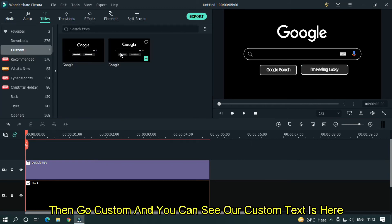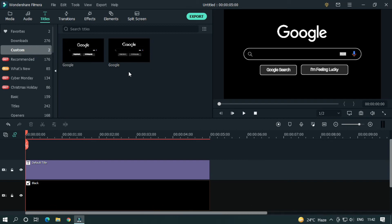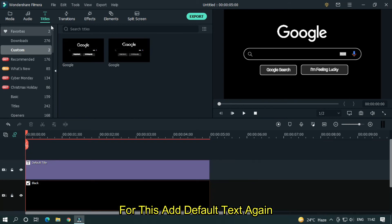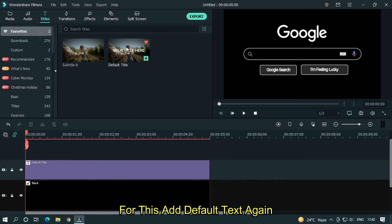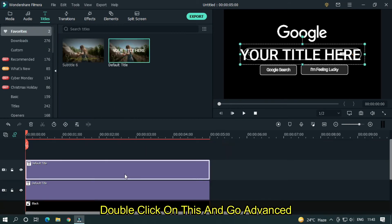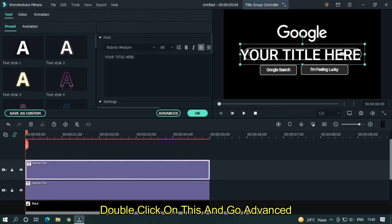Then go custom and you can see our custom text is here. Okay let's make typing animation. For this add default text again. Double click on this and go advanced.